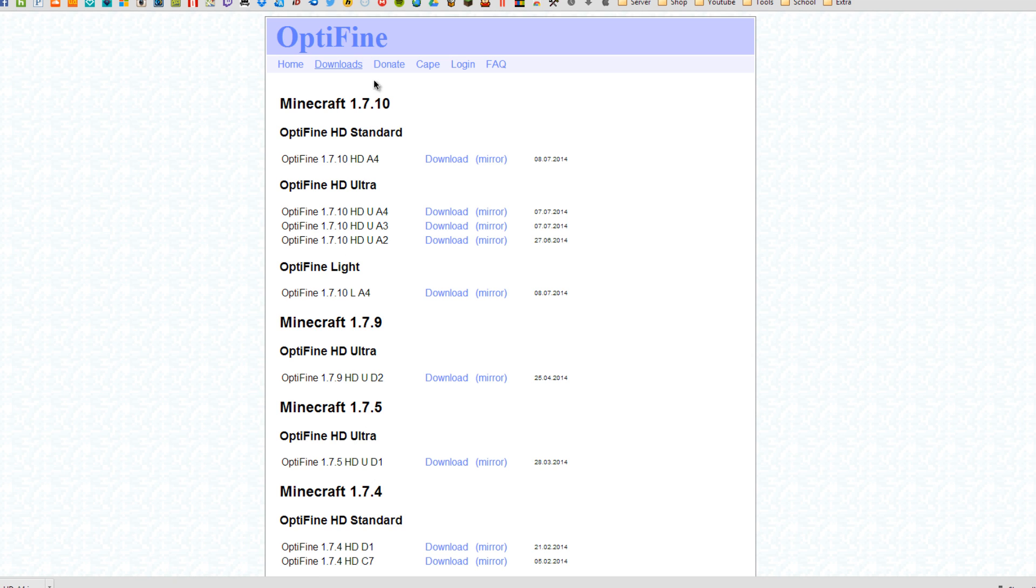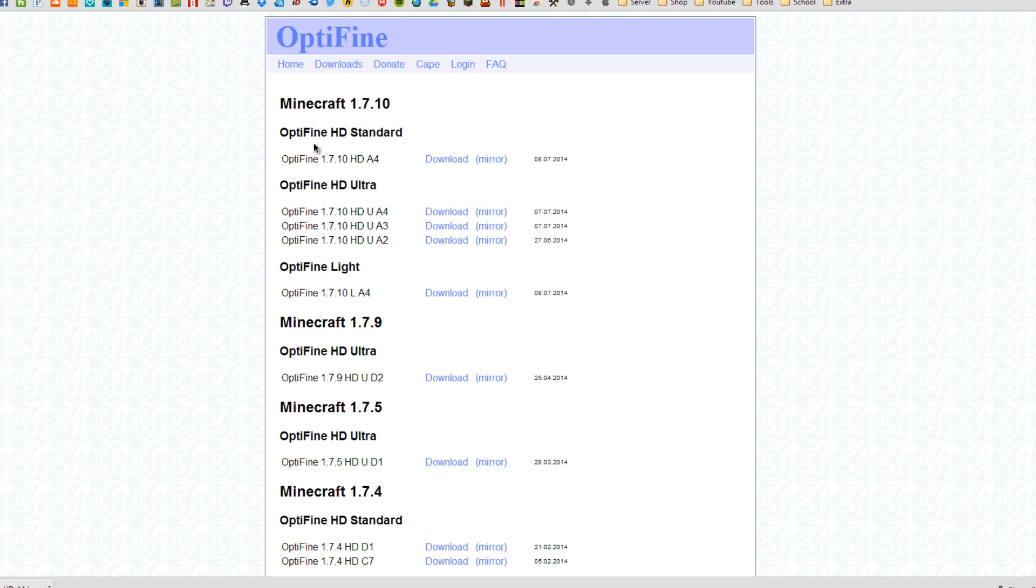Once you're here you'll see a bunch of Minecraft versions and types of Optifine. So if you're running older versions of Minecraft of course you can download those and install it onto your Minecraft. But on 1.7.10 as you can see we have different types of Optifines.